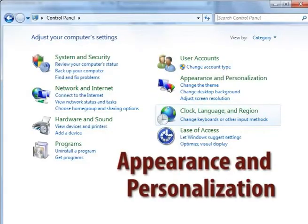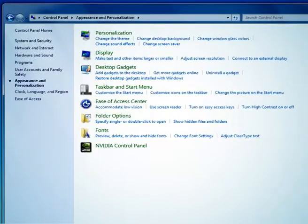The next option is appearance and personalization settings. Appearance and personalization settings are used to change theme, desktop background, screen saver, font, font display, and taskbar settings.